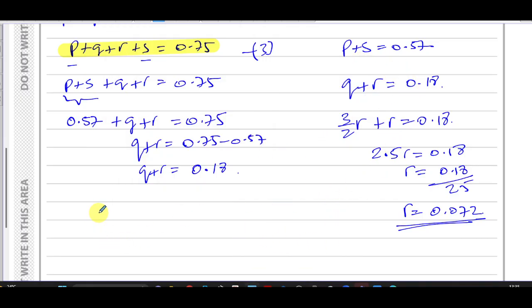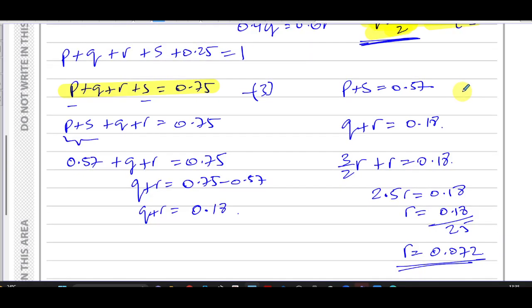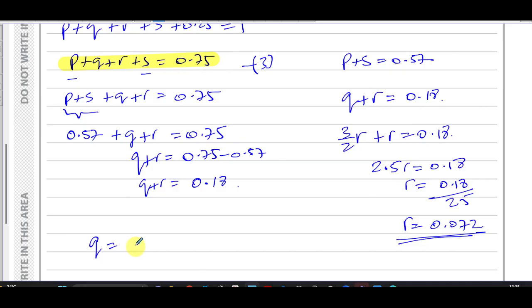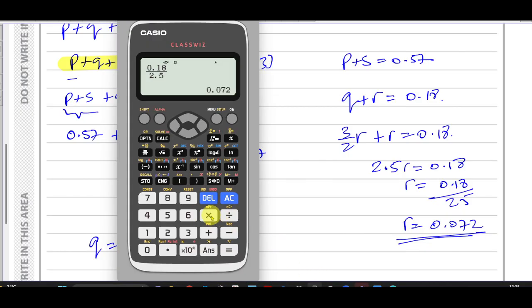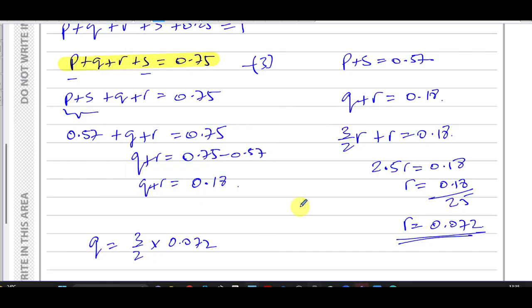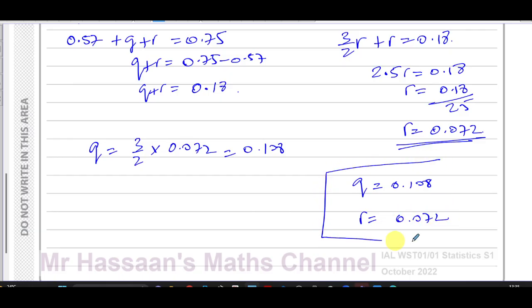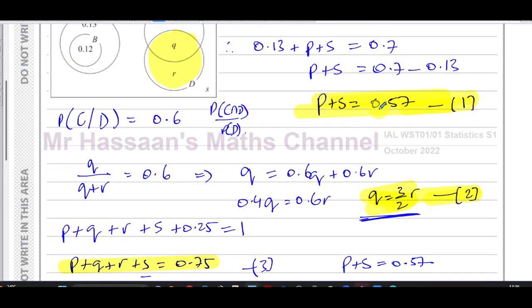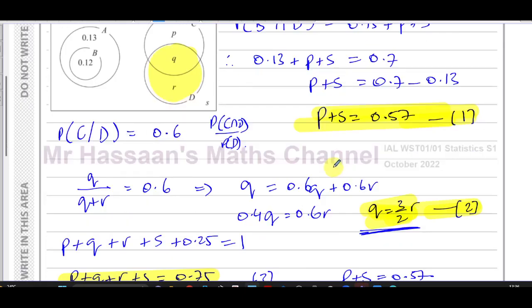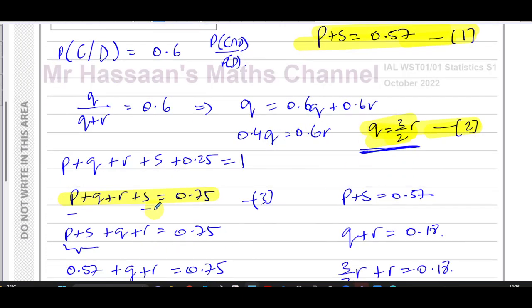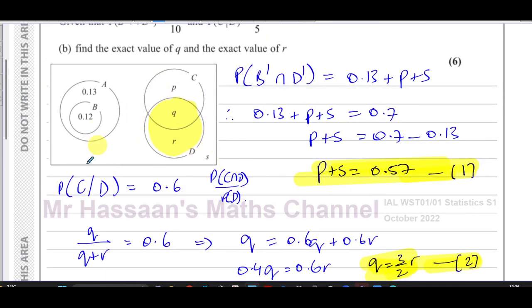Now we can find q: q = (3/2) × 0.072 = 0.108. So q = 0.108 and r = 0.072. That was a longer part worth six marks. We formed two equations from the given information, and the third equation came from knowing that all probabilities must sum to one, then used substitution to solve.